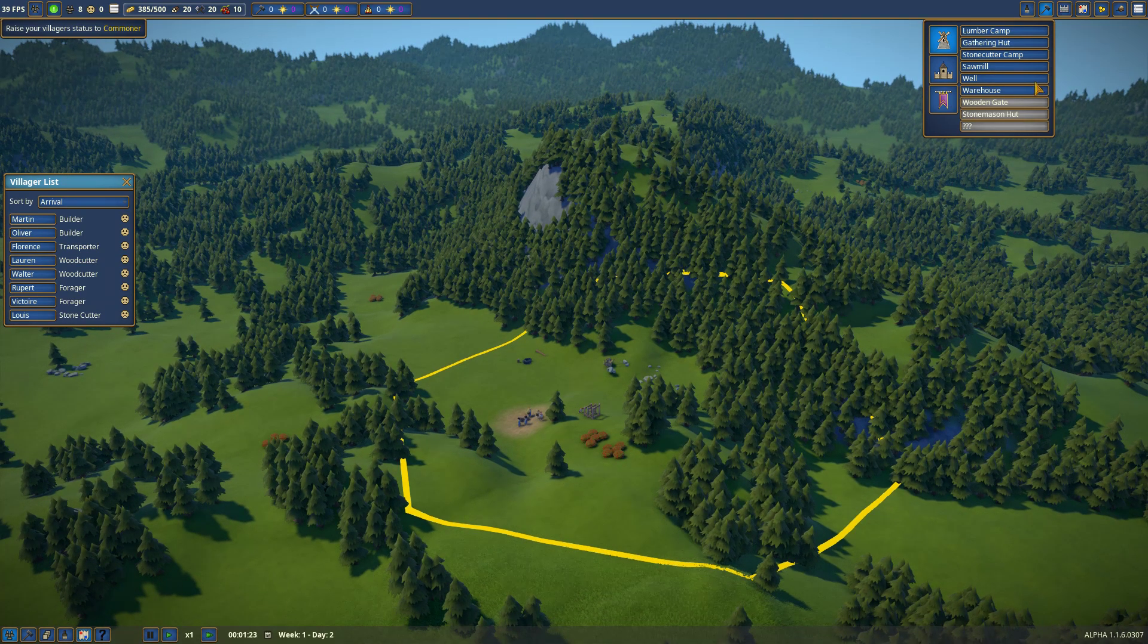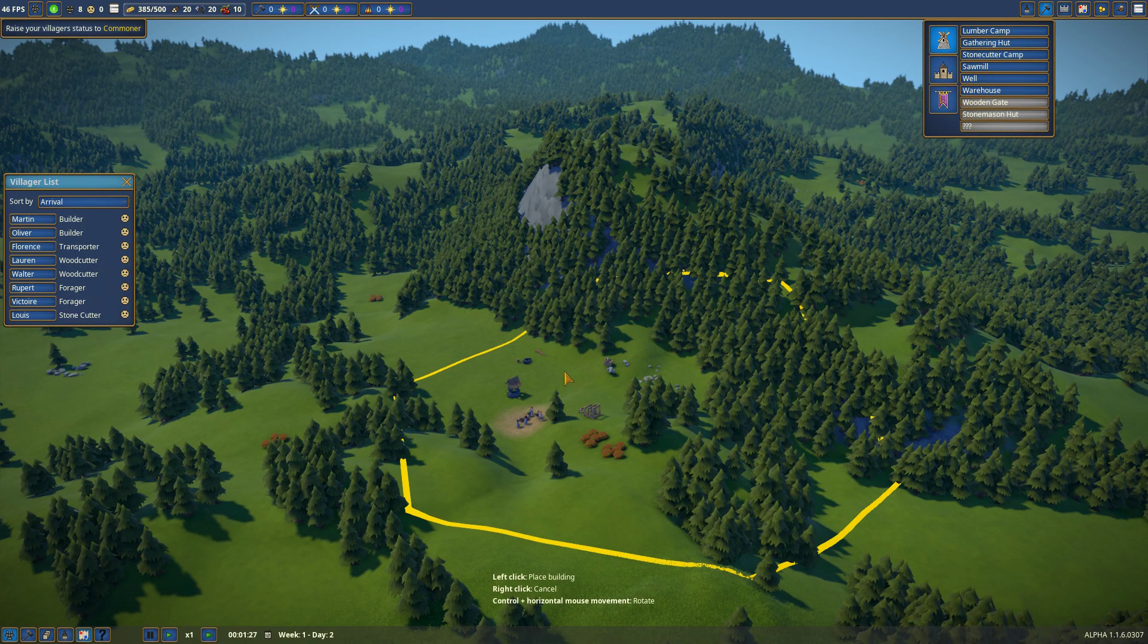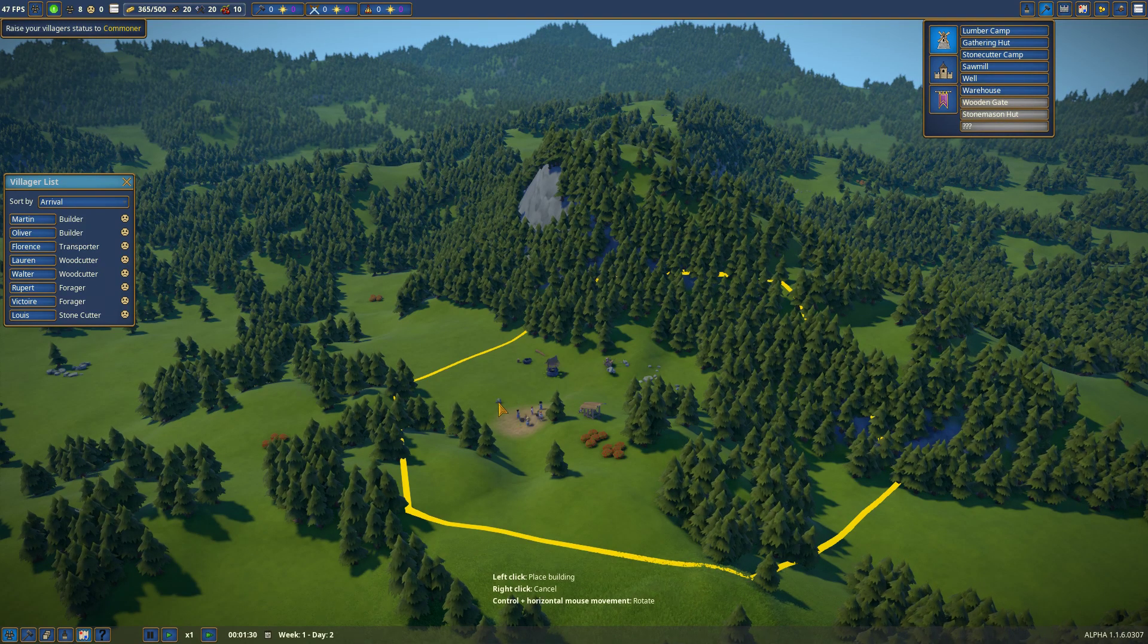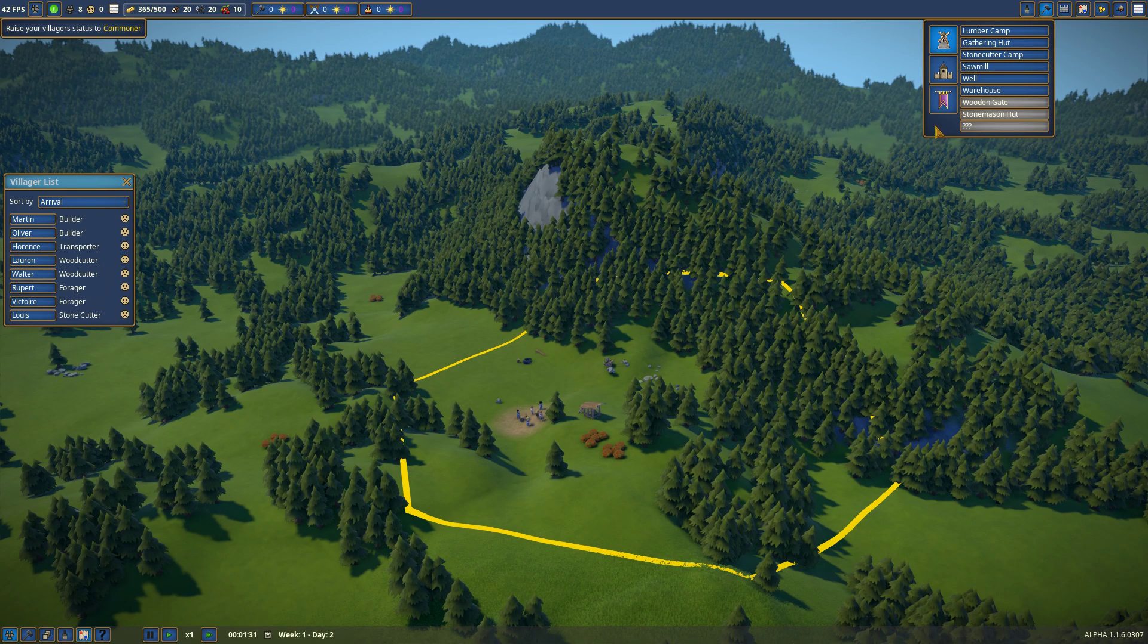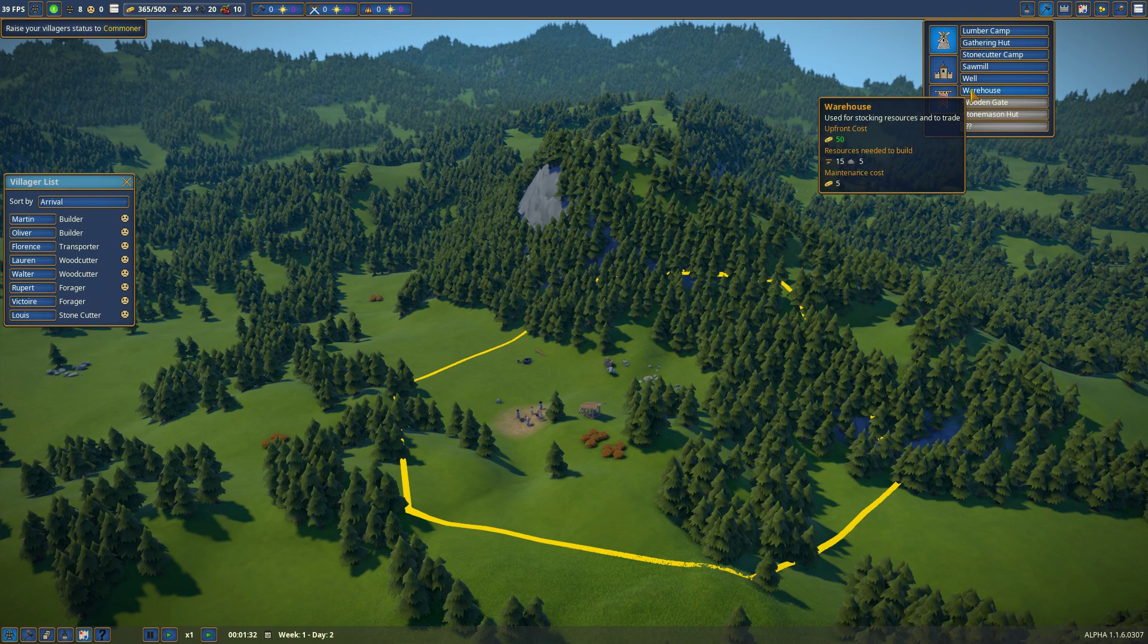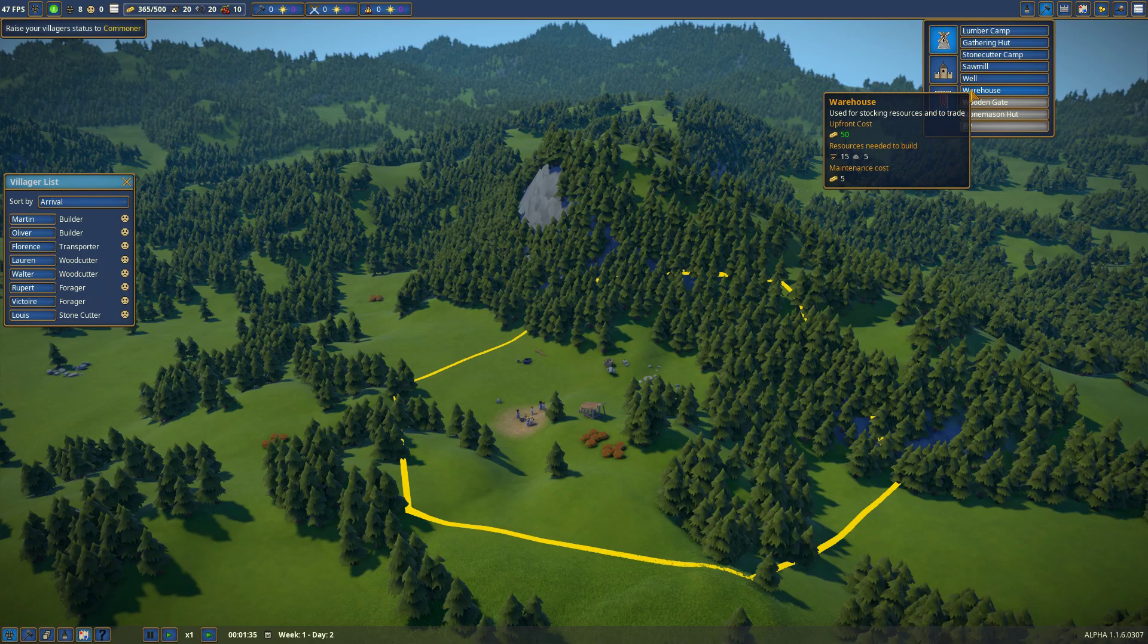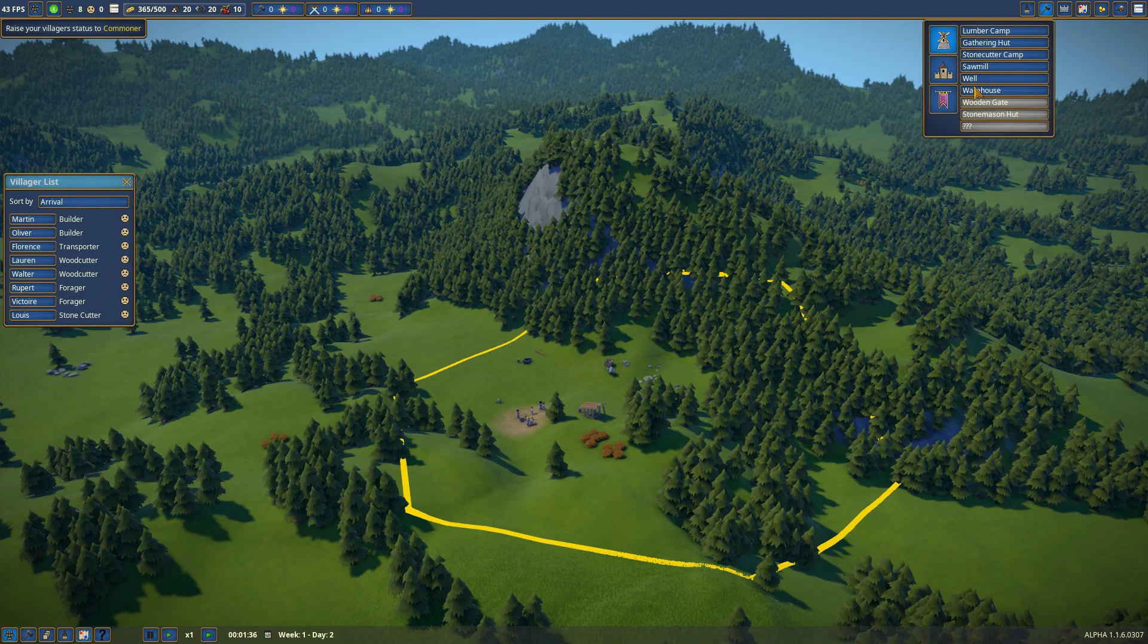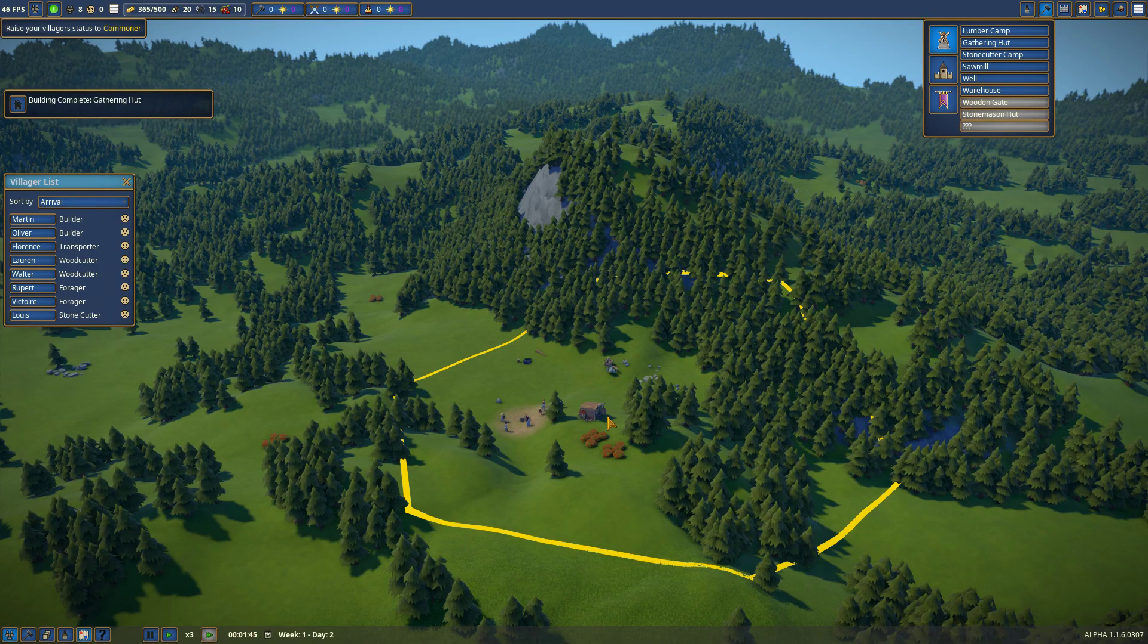Well. Oh, there's a well. I'll definitely need this for order. Warehouse. I can do that slightly later. Let's speed this up, I think.